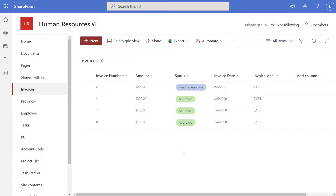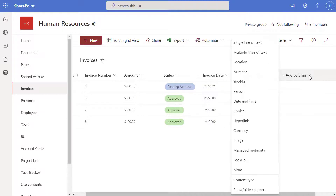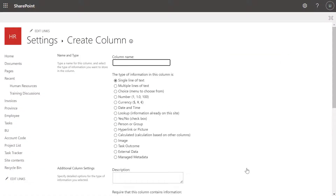Next, we're going to look at how to create a calculated column that extracts the month of another date column in three different formats: the full month name, the first three characters of the month name, and the month as an integer value from 1 to 12. To create the calculated column, click on the Add Column drop-down and click More. Give the column a name — I'll call it Invoice Full Month Name. Then click Calculated.